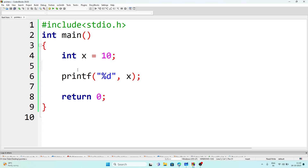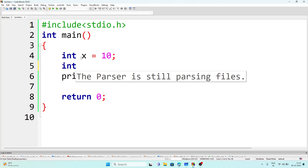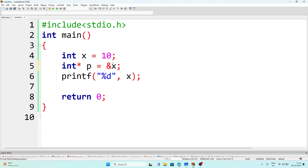Now suppose we have to declare a pointer. To declare a pointer, we write the data type first — for example, for an integer pointer, we write `int`, then the star symbol `*`. When we use the star symbol, it means it is a pointer. After that we write the pointer name, suppose `p`, and we store the address of x in it by writing `p = &x`. That means inside pointer p we are storing the address of x.